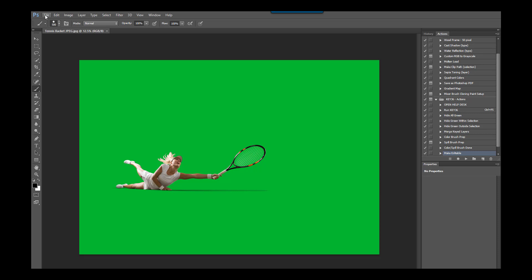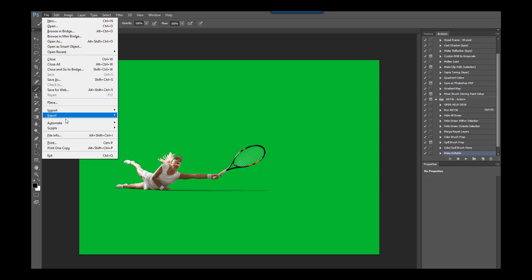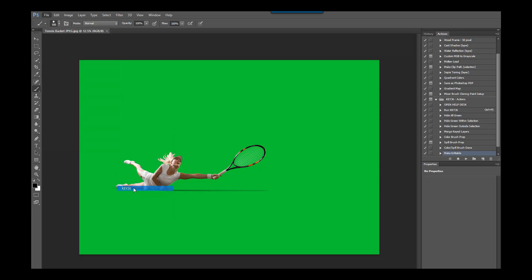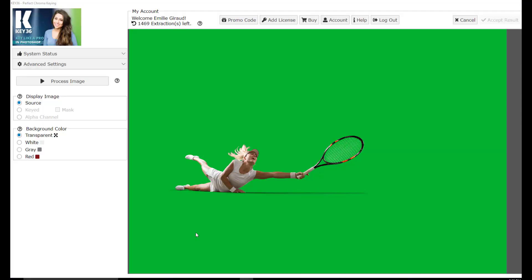Let's start by running the Key36 plugin. From here we can use the default settings to separate the subject from the green background. To do this we simply need to press the process image button.